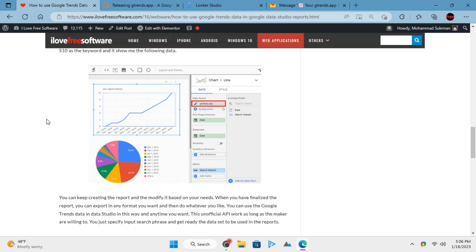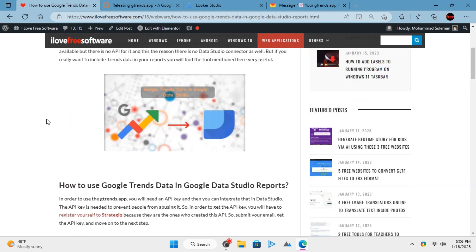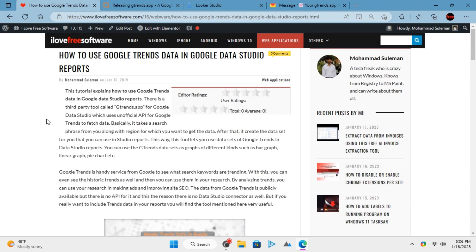Since Google Trends doesn't have an API, no official connector is available for Looker Studio or Google Data Studio. But a third-party connector called G-trends exists that you can use.